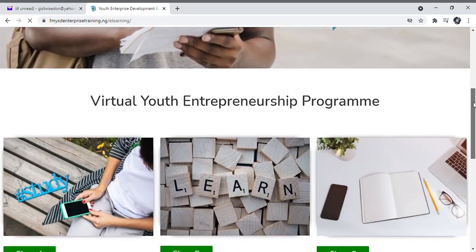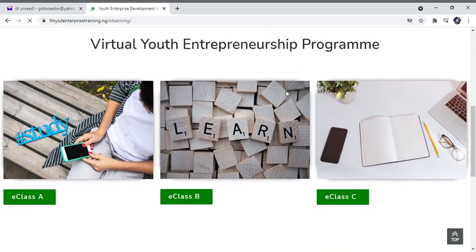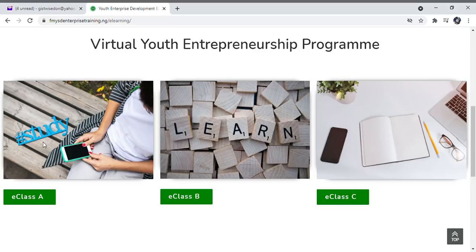Go below the home page and you will find three classes: E Class A, E Class B, and E Class C. Your class will be clearly communicated to you in the email containing your admission letter. Note that if you are in E Class A, you cannot access E Class B or E Class C — the same applies to B and C. For the purpose of this training, we will be using E Class A. Select E Class A if you are in E Class A.